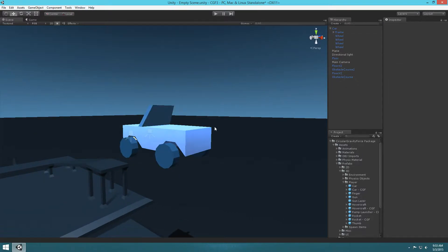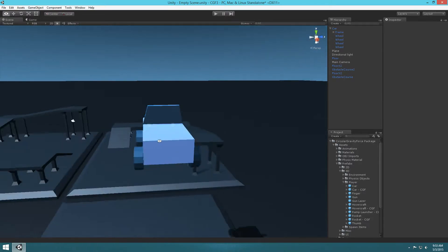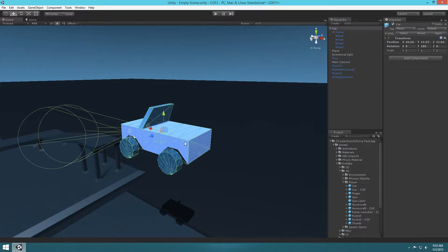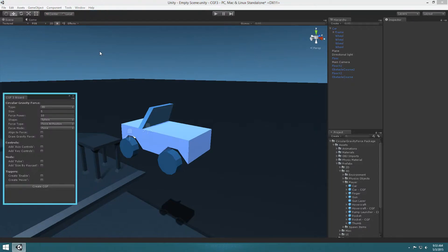Essentially what we want to do is make it so that the wheels actually turn using torque, and this is really easy to do. You basically make a torque object to make these wheels spin. Let's go up to Tools, Circular Gravity Force 3 Wizard, and make sure the type is 3D.